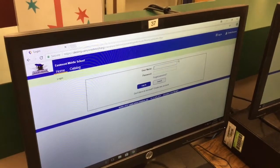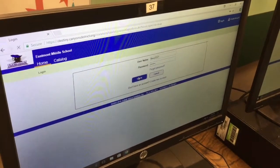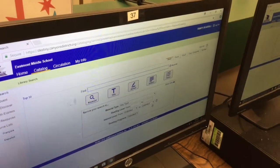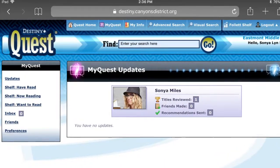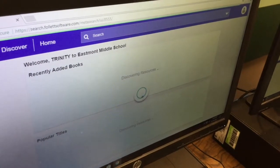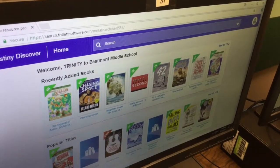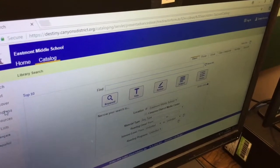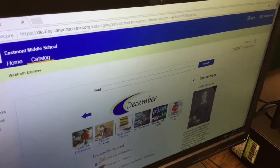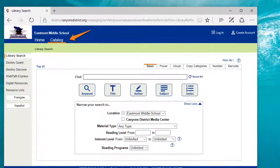As a student, when you log in there are several different items that might be of interest to you. You do your regular student login using your Active Directory login. If you go to Catalog, on the left-hand side of your screen there are options such as Destiny Quest, and also Destiny Discover, which shows you recently added books and popular titles. WebPath Express has different spotlights and subjects that might be of interest as well. You can also search for digital resources, which we will be adding to here at Eastmont Library shortly. Hopefully that helps you find materials here in the library — you can ask for help anytime.